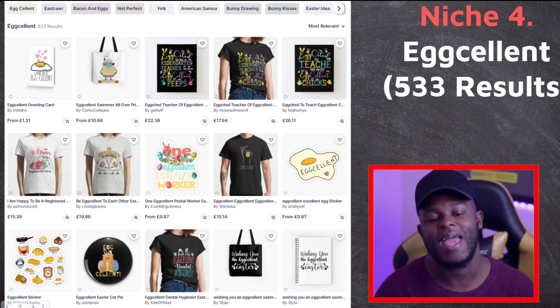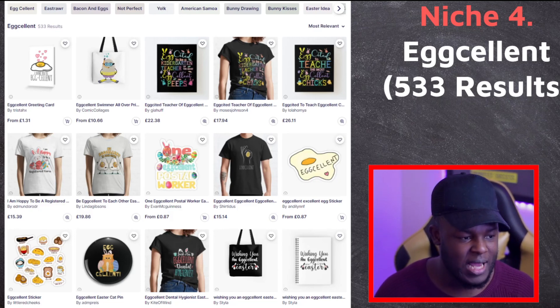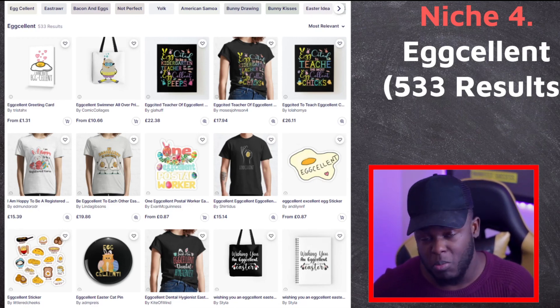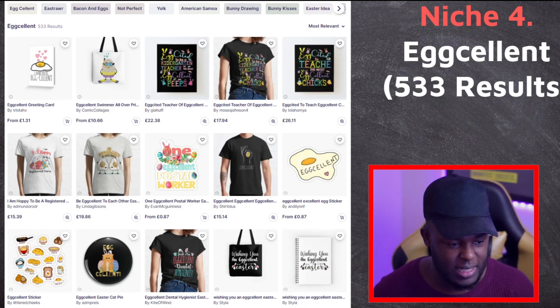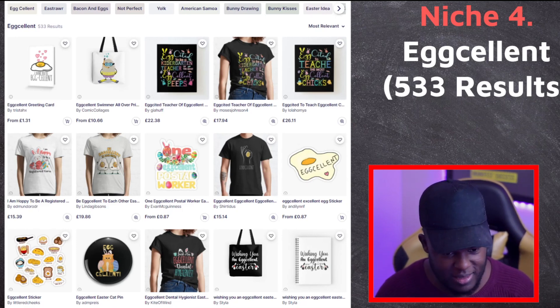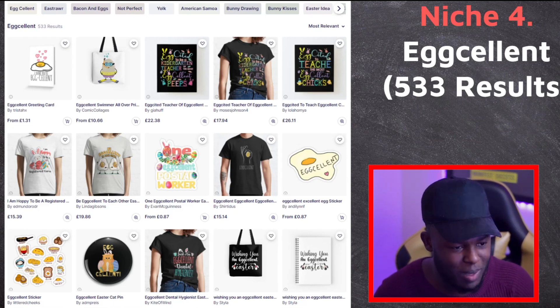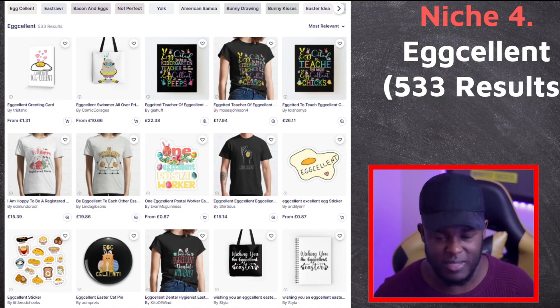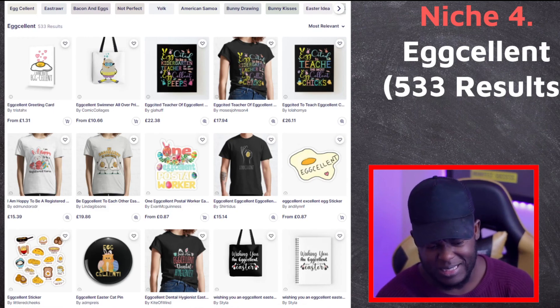Niche four is Eggcellent — a play on words combining 'excellent' and 'egg'. It has 533 results and is something most people probably wouldn't have thought of. There are very creative designs in this niche — t-shirts, greeting cards, sticker packs. One thing I'm not noticing is an Easter egg sticker pack, so you might be the first to throw that in, which could lead to traction, sales, and getting pushed to the first page. The possibilities are endless with competition this low.